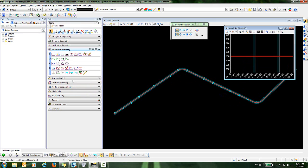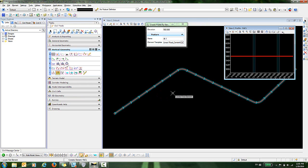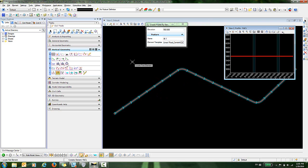We'll go over here to our Vertical Geometry section and select the Profile by Constant Elevation tool. When this comes up, when you move into the view, you are given an option to locate your first element.